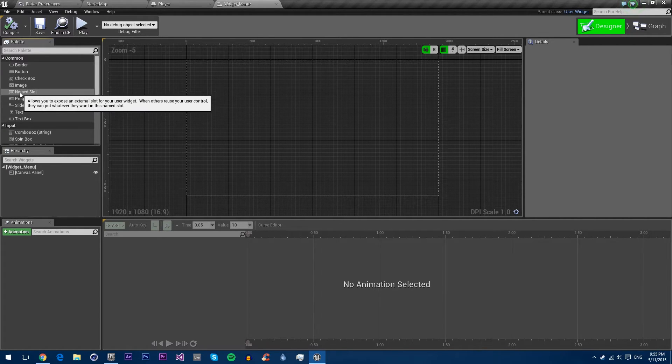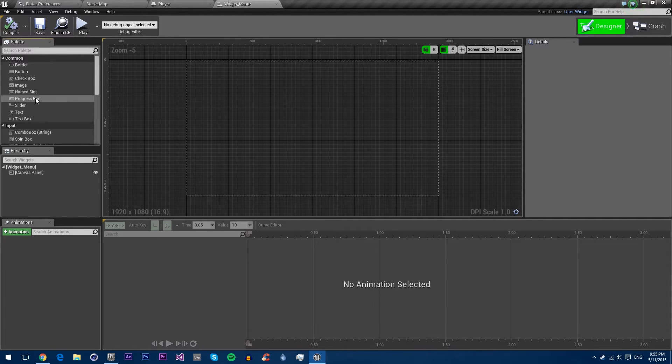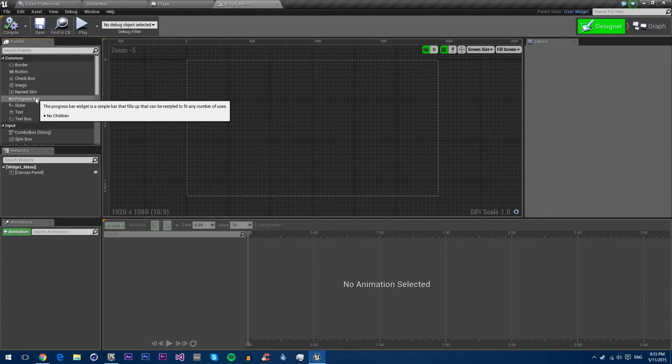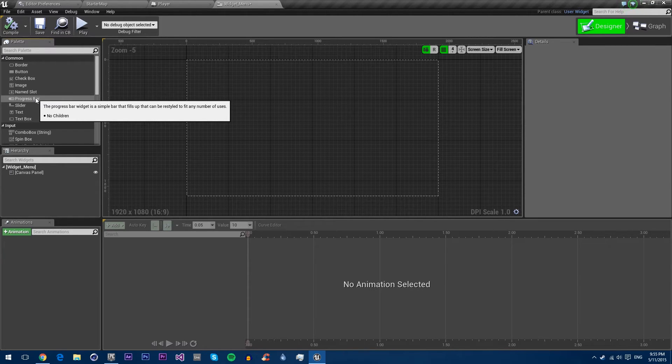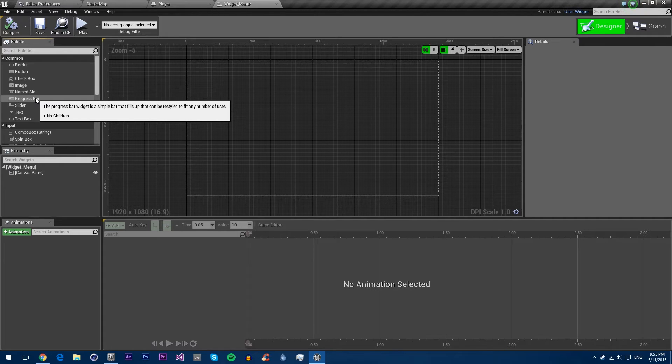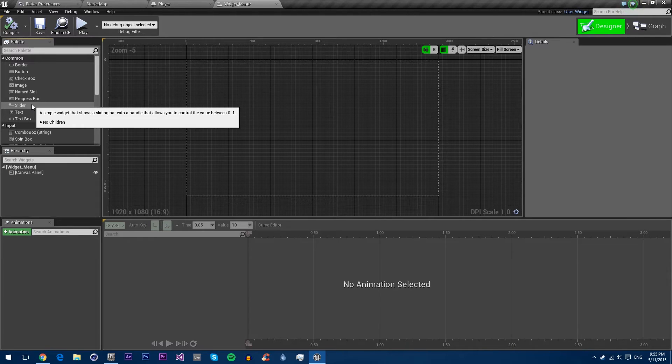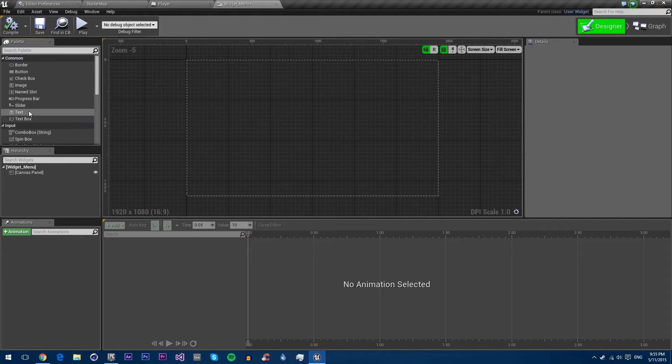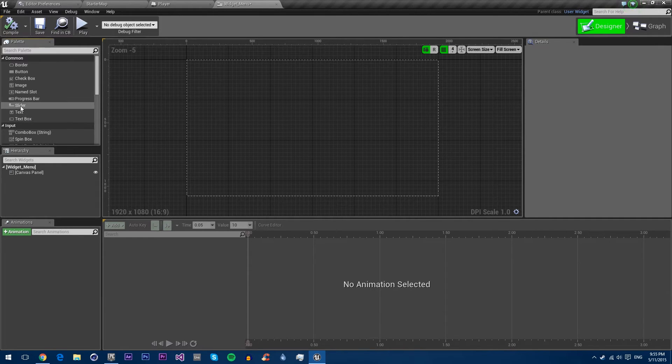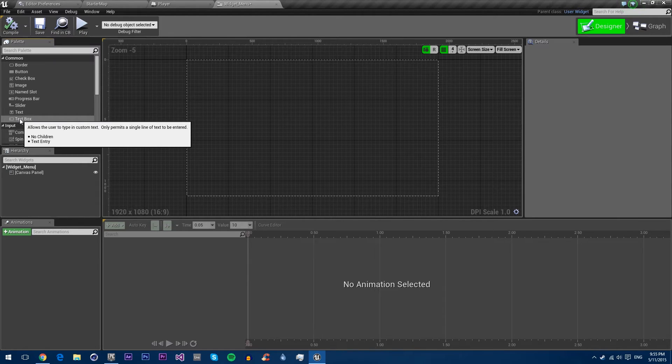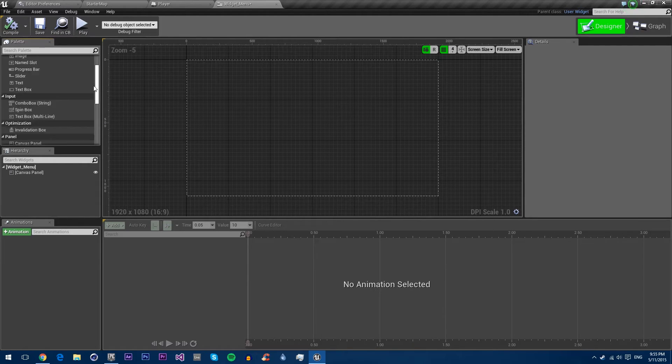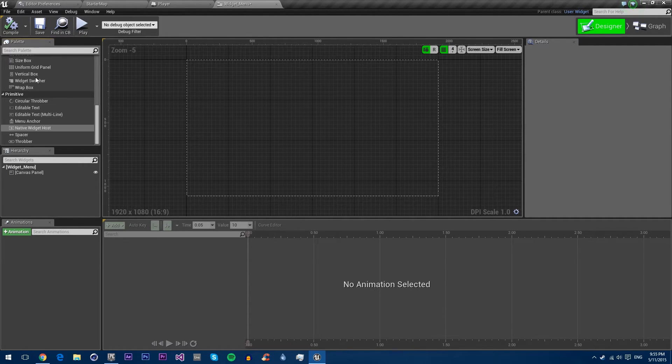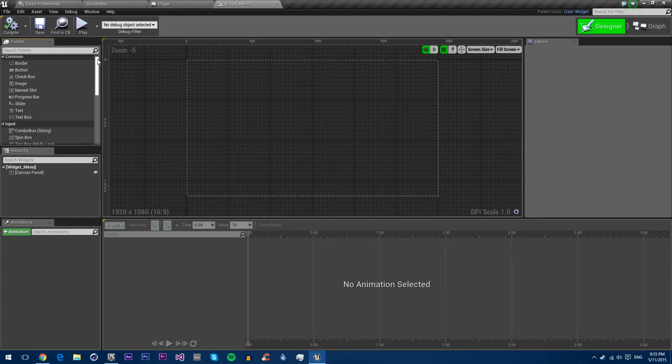Name slots, which are like a place in which you can place something else. Progress bars, which display a given amount filled up of a bar based on the value given. Sliders, which allow you to select a value along a line. Text, which just displays text, and a text box, which is like text except it's editable by the user. There are a bunch more different controls as well, but we'll go through those in a future tutorial.